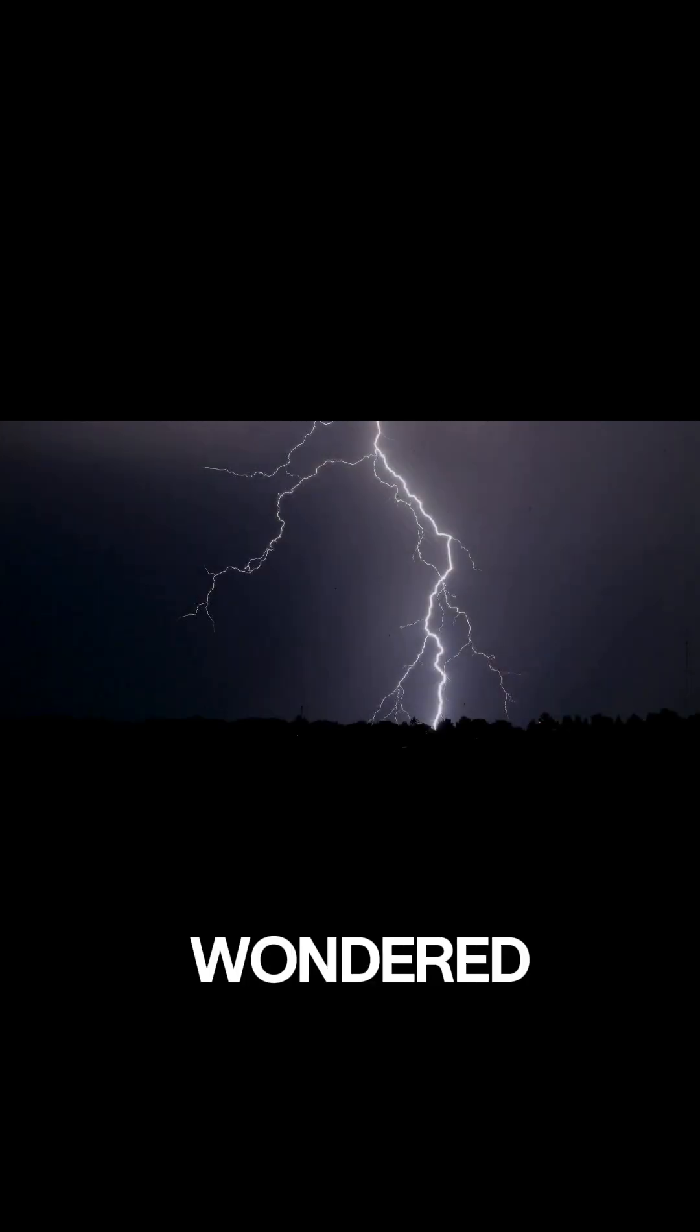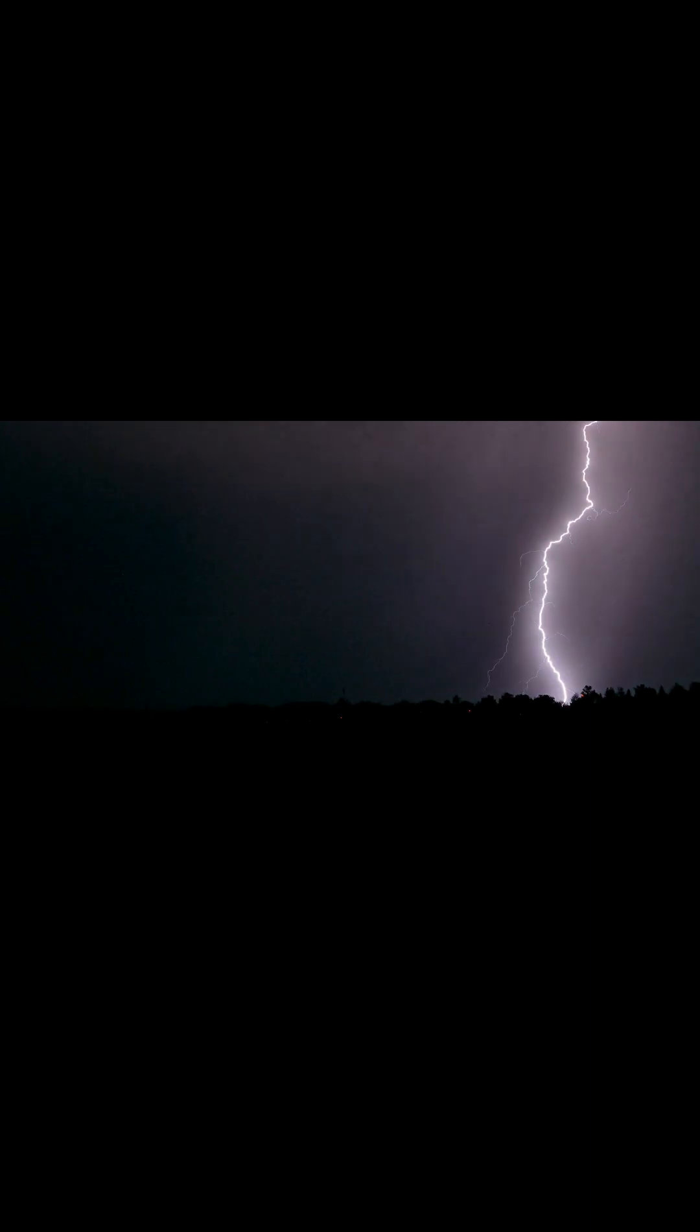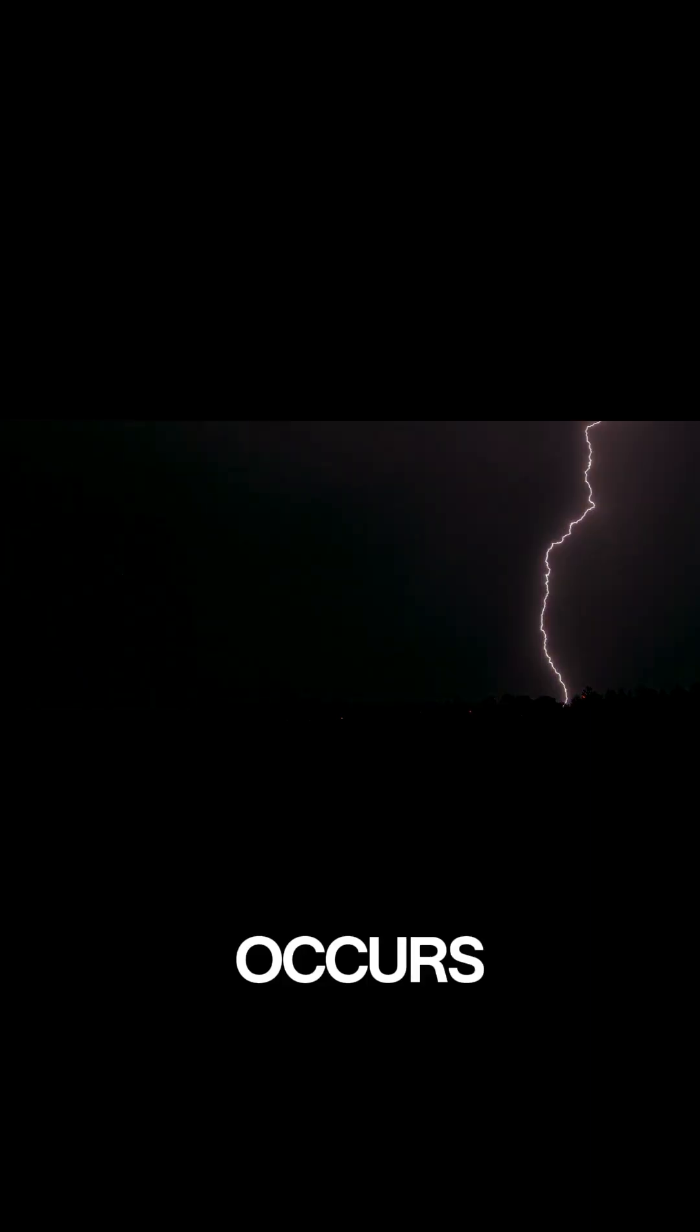Have you ever wondered what lightning really is? Lightning is a natural electric discharge that occurs when positive and negative charges in clouds separate.